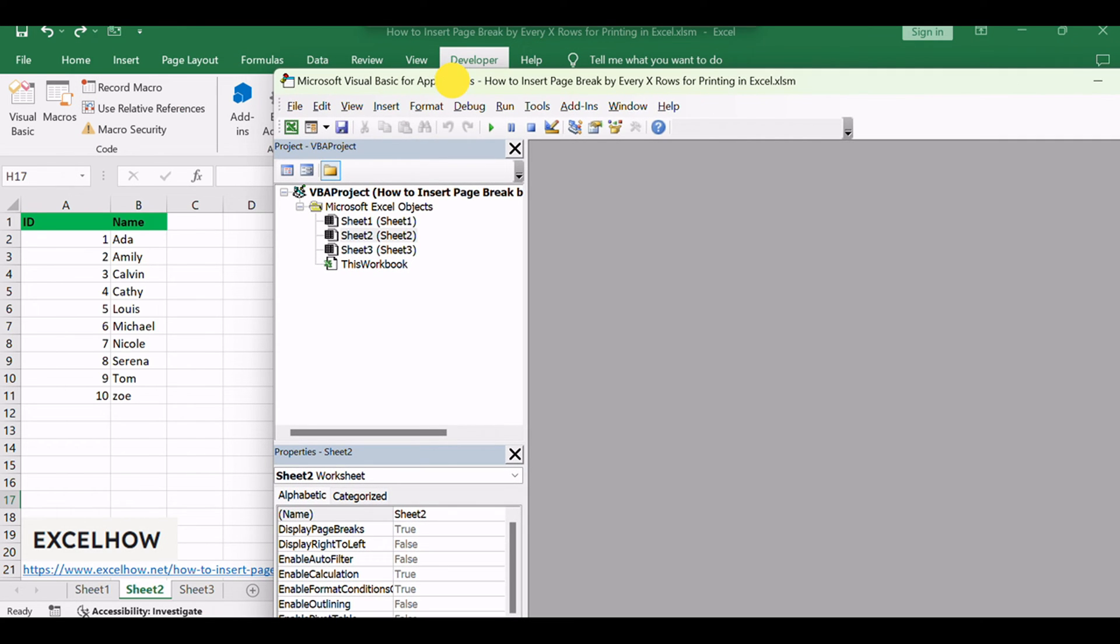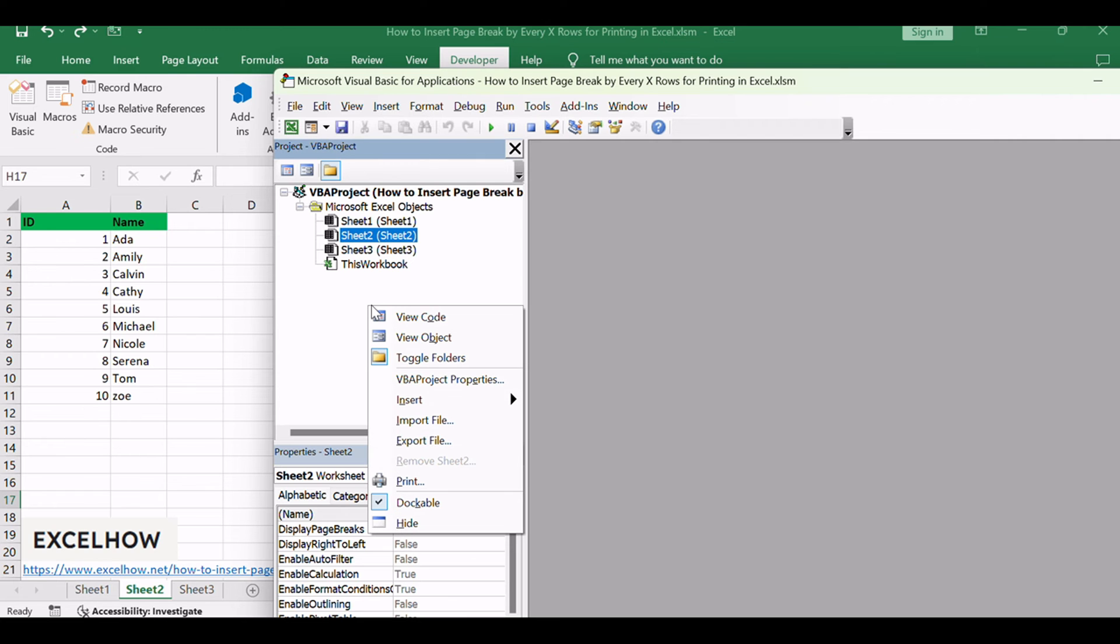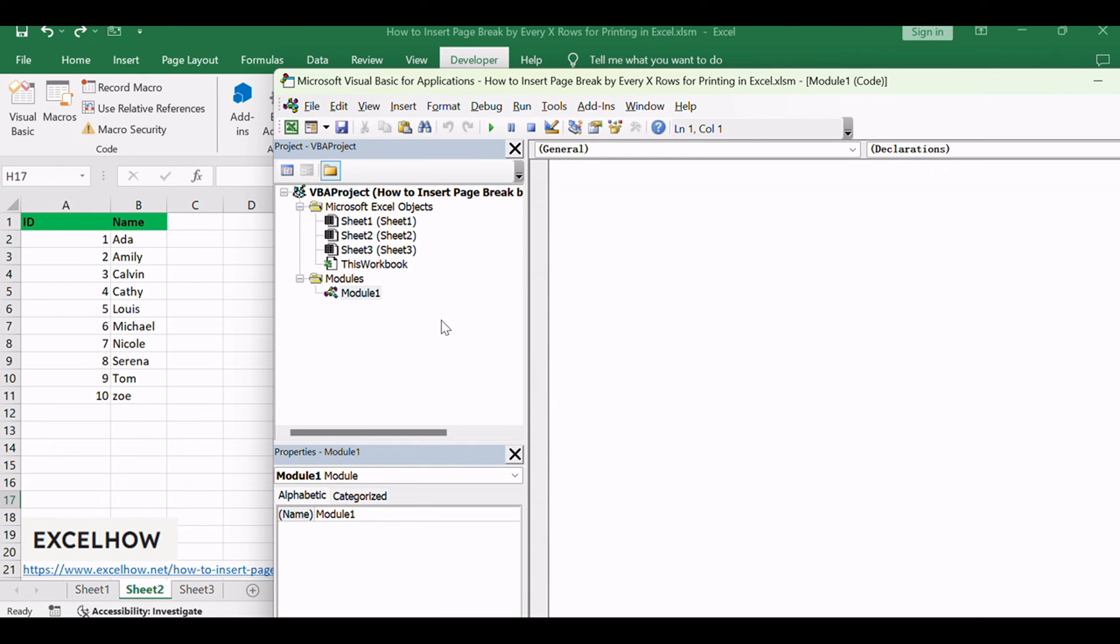In the VBA editor, right-click on any item in the Project Explorer. Hover over Insert, and select Module to add a new module to your project.